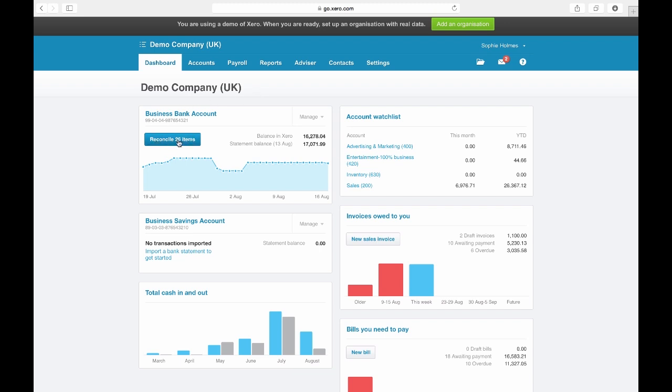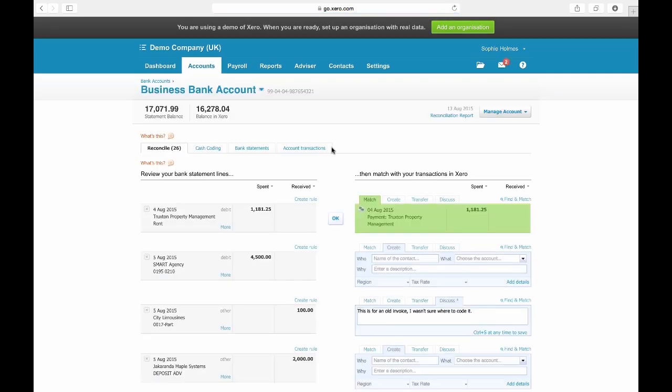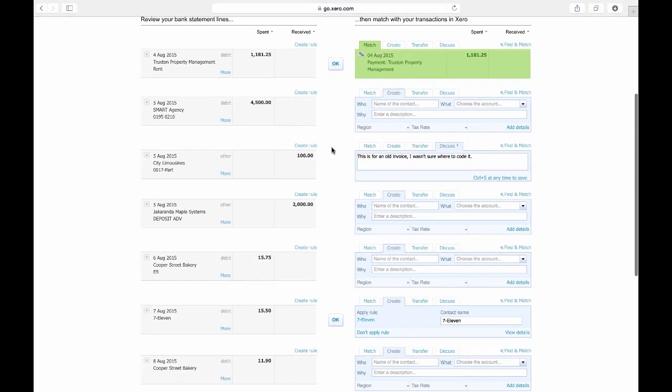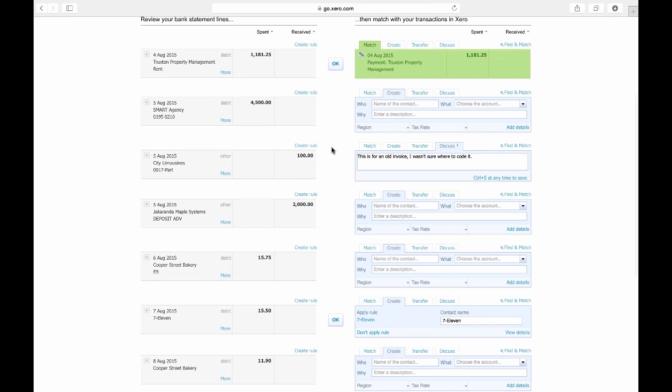Unreconciled transactions show on the dashboard. To reconcile, click. Xero matches with any corresponding invoices, so to match click OK.